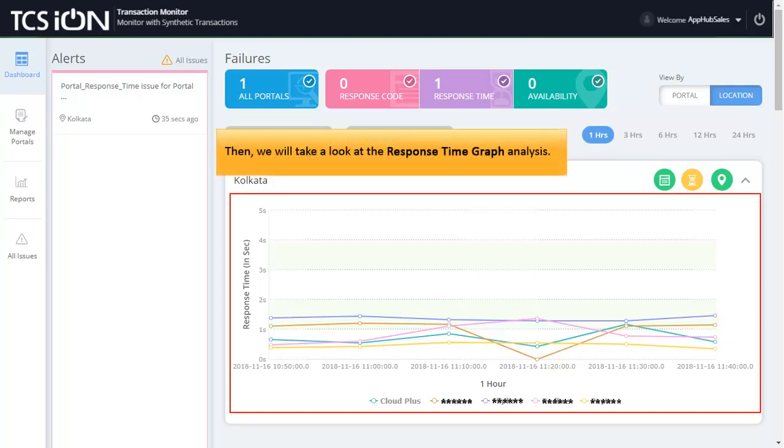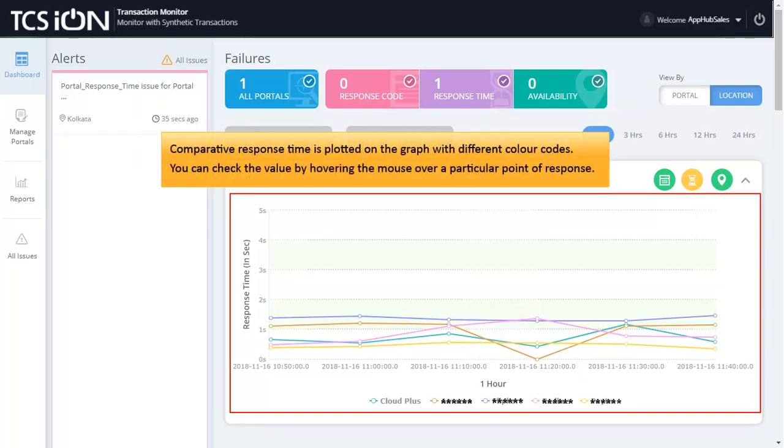Then, we will take a look at the Response Time Graph Analysis. Comparative Response Time is plotted on the graph with different color codes. You can check the value by hovering the mouse over a particular point of response.